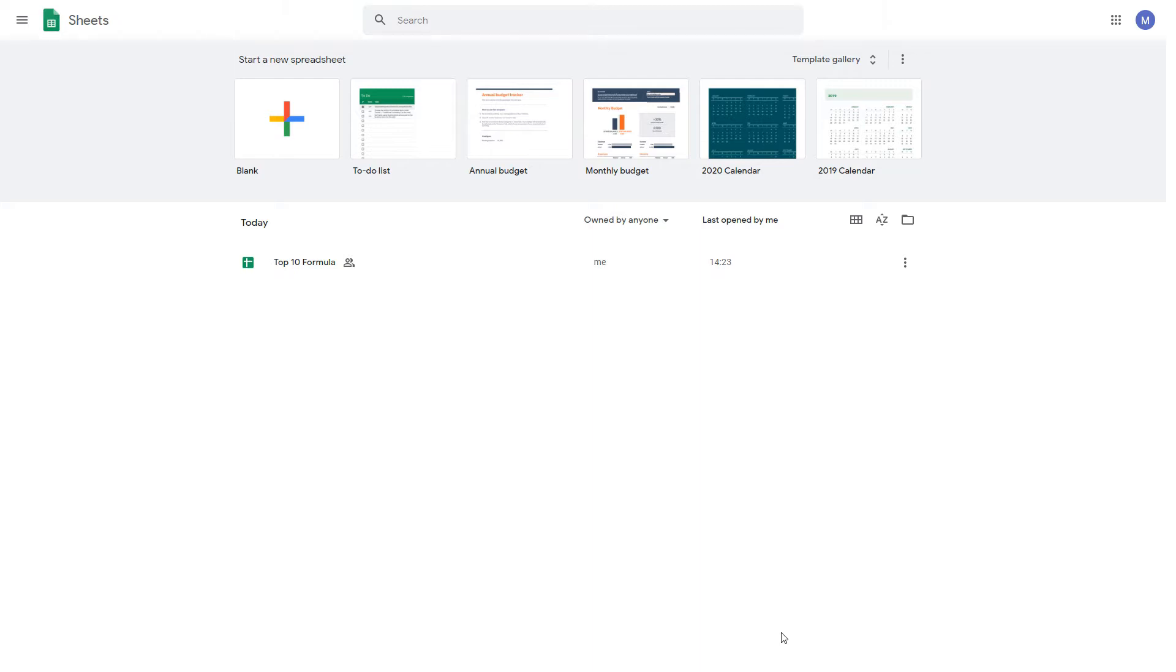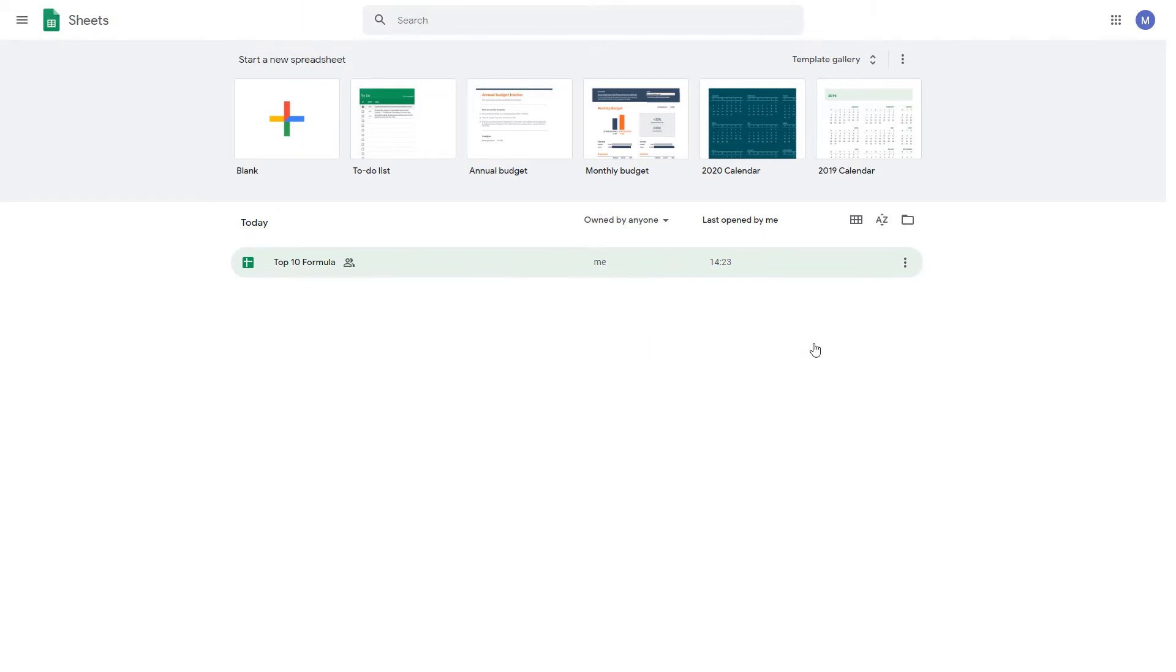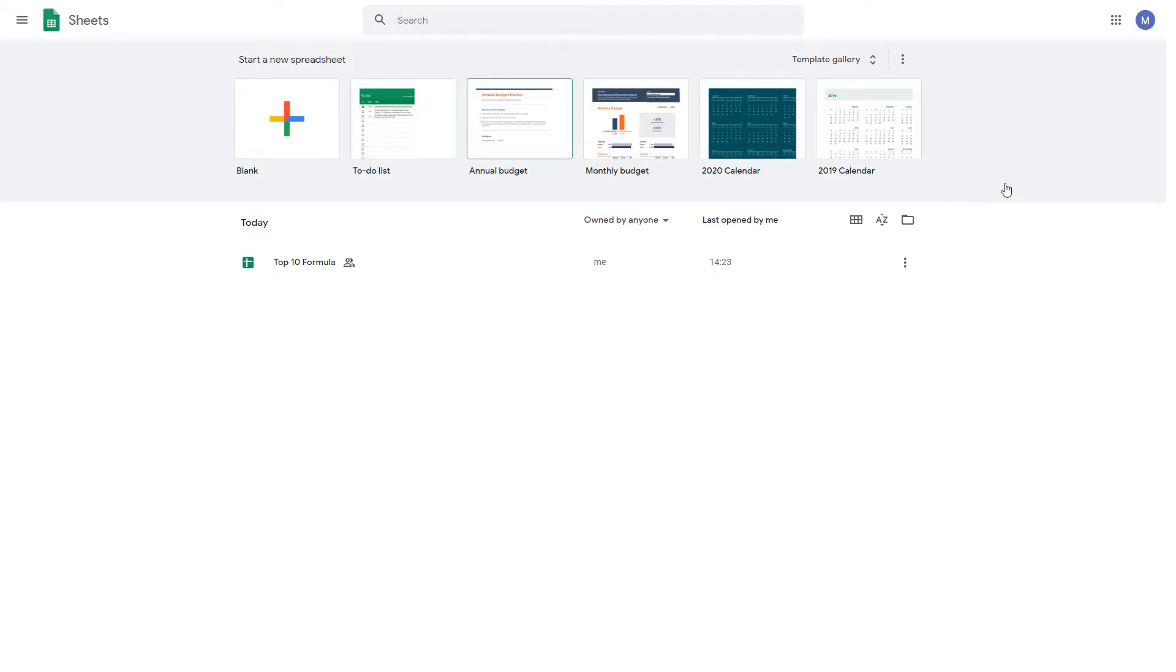Once you've got your Google account, come to Google Sheets. You'll be presented with a screen like this. You can open existing spreadsheets by selecting it from the drop-down that will appear here, or you can start a new one. For a basic blank spreadsheet, choose this option. Otherwise, select from the gallery of different templates here.